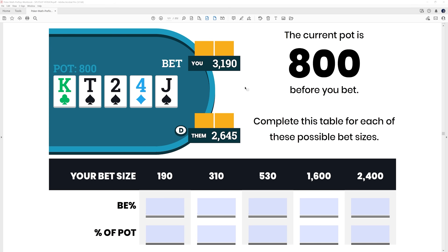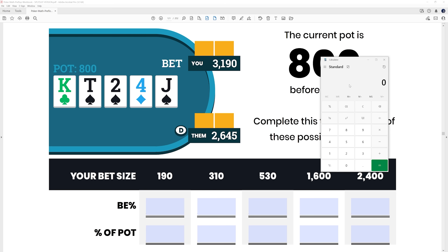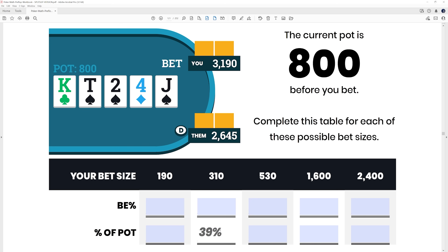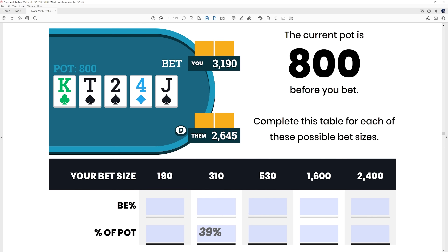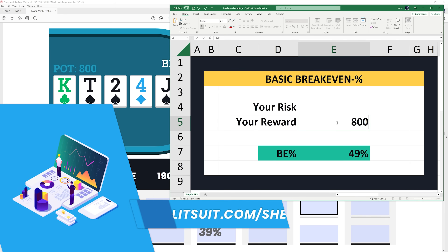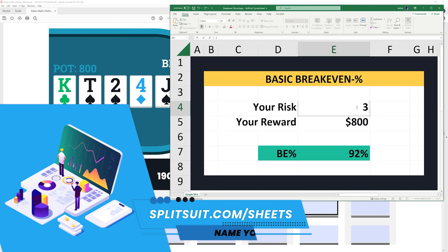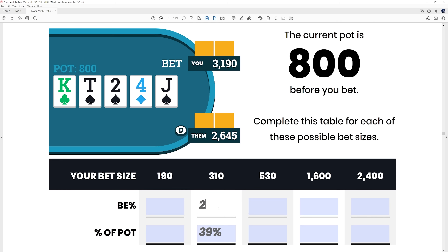Here's a similar situation: the pot is $800 and you are the one betting. Let's start with a $310 bet size, which is roughly 40% of the pot. You can calculate the break-even percentage using the same formula — risk divided by risk plus reward — so 310 divided by 310 plus 800. The reward is $800, the risk is $310, and the break-even percentage comes out to 28%.